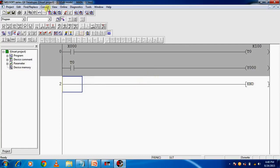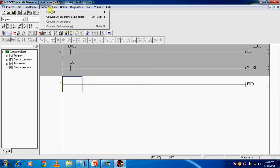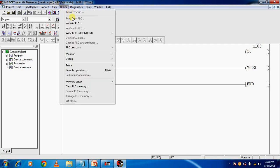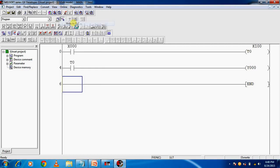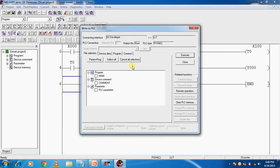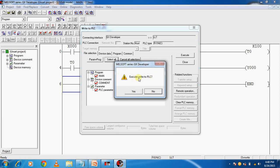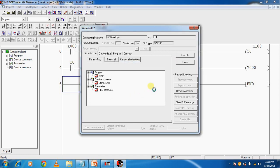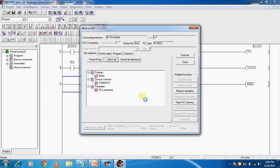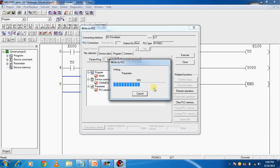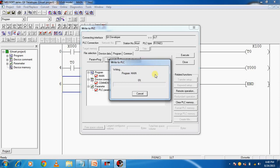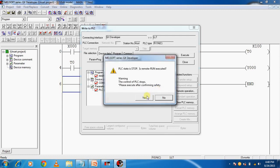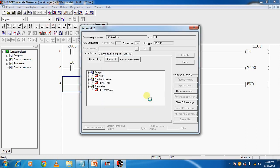Same procedure: convert this program, then go to Online. You are seeing Write to PLC, click on this. Select all, execute. Execute write to PLC. Click Yes. The program is downloading to PLC.